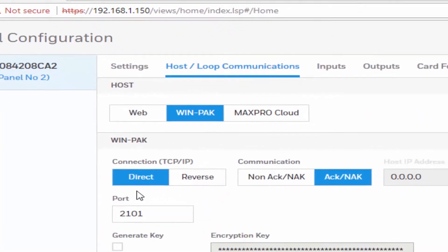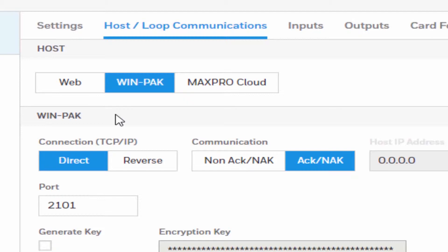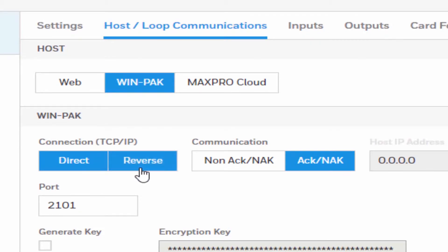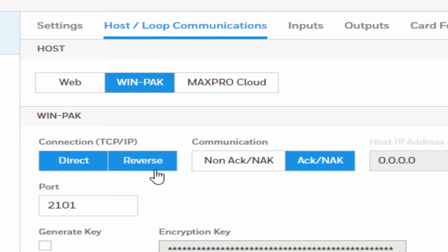Under the connection, TCP/IP settings will specify the physical connection between the host and the primary panel. If you're connecting from a host software system such as Wenpack, we need to select either Direct via TCP/IP or Reverse TCP/IP. We select Direct via TCP/IP if the host initiates connection to the panel. We select Reverse TCP/IP if the panel connects directly to the host system using the TCP/IP protocol.